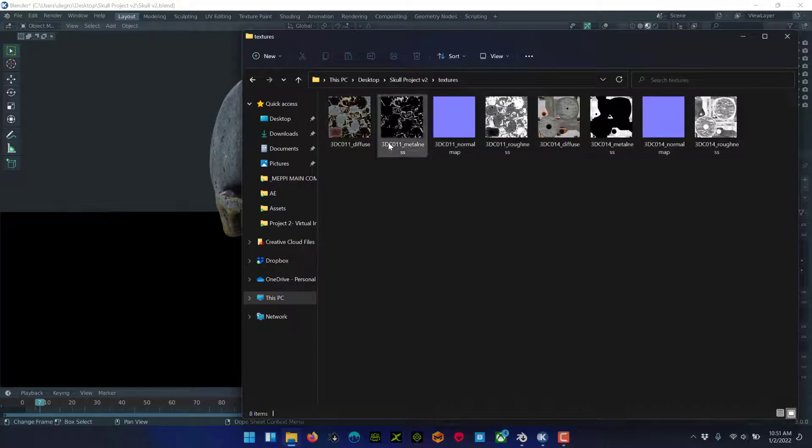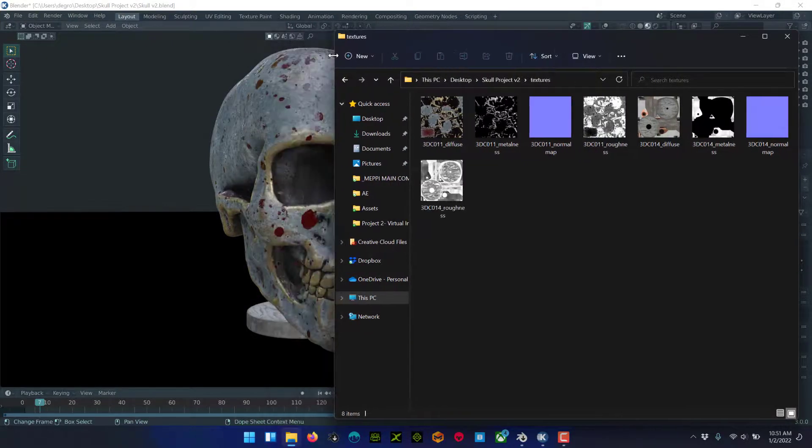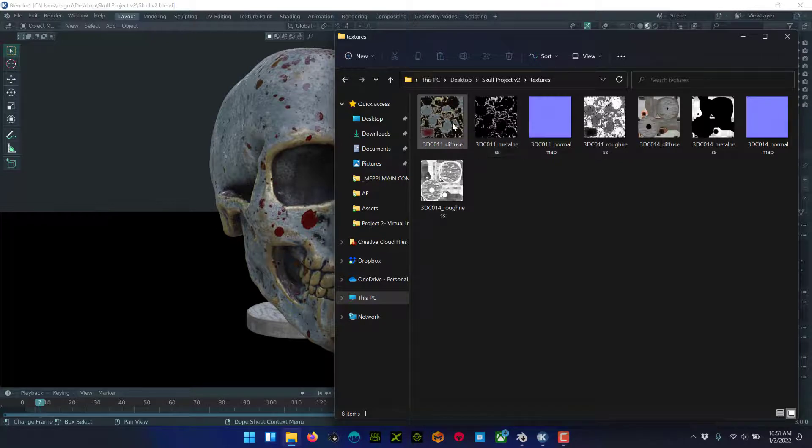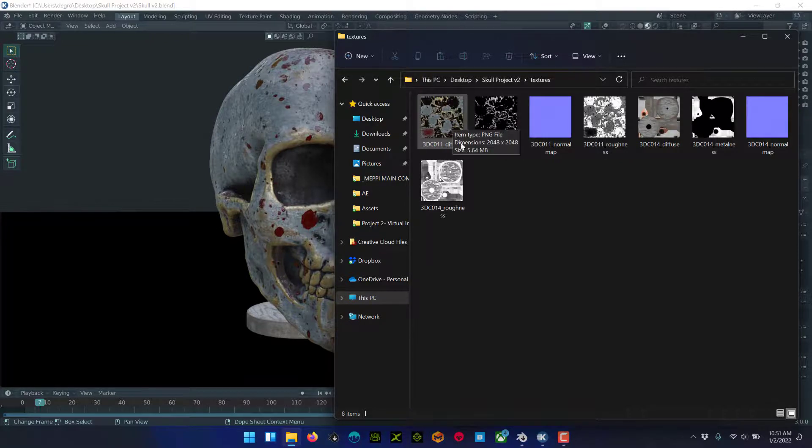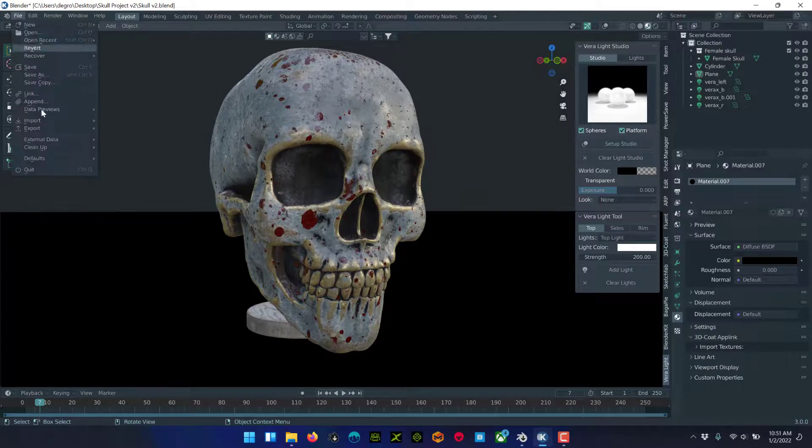So that's an easy way to access all of the textures that 3D Coat created for your object. And this works for anything. It's not specific to the 3D Coat workflow. Anytime you want to get your textures into a place that you can easily find them on your hard drive, just do that.